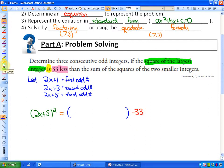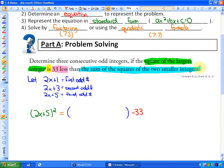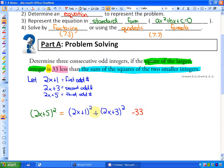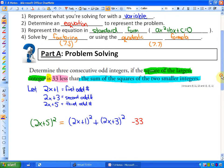The last part is the sum of the squares of the two smaller integers. Sum means adding. The squares of the two smaller integers would be (2x + 1)² and (2x + 3)². So the equation reads: (2x + 5)² = (2x + 1)² + (2x + 3)² − 33. This represents the square of the largest integer being 33 less than the sum of the squares of the two smaller integers. We now have our equation, and the next step is to get it into standard form.